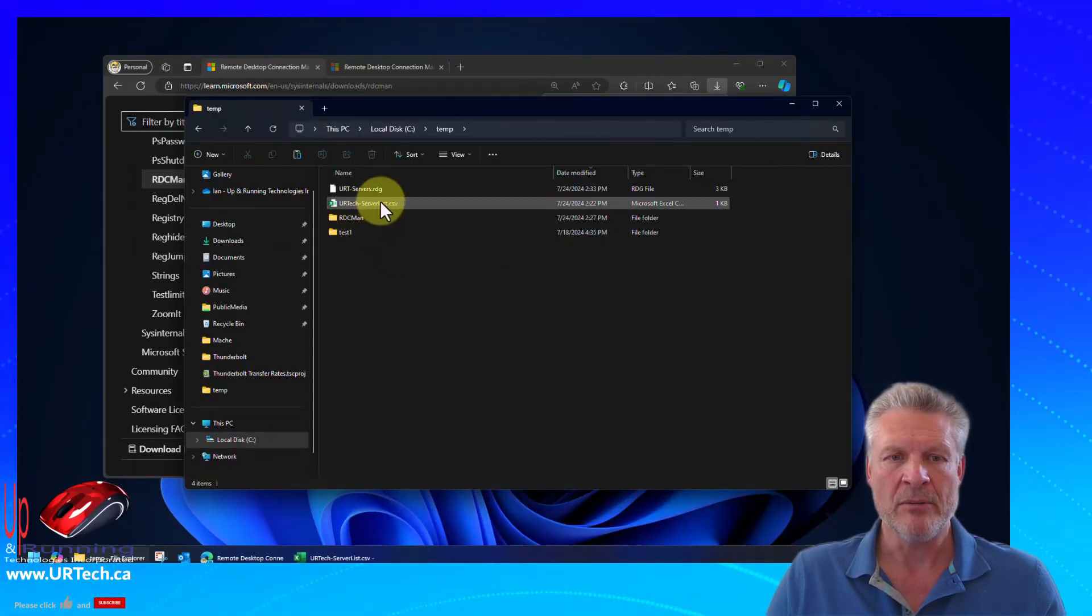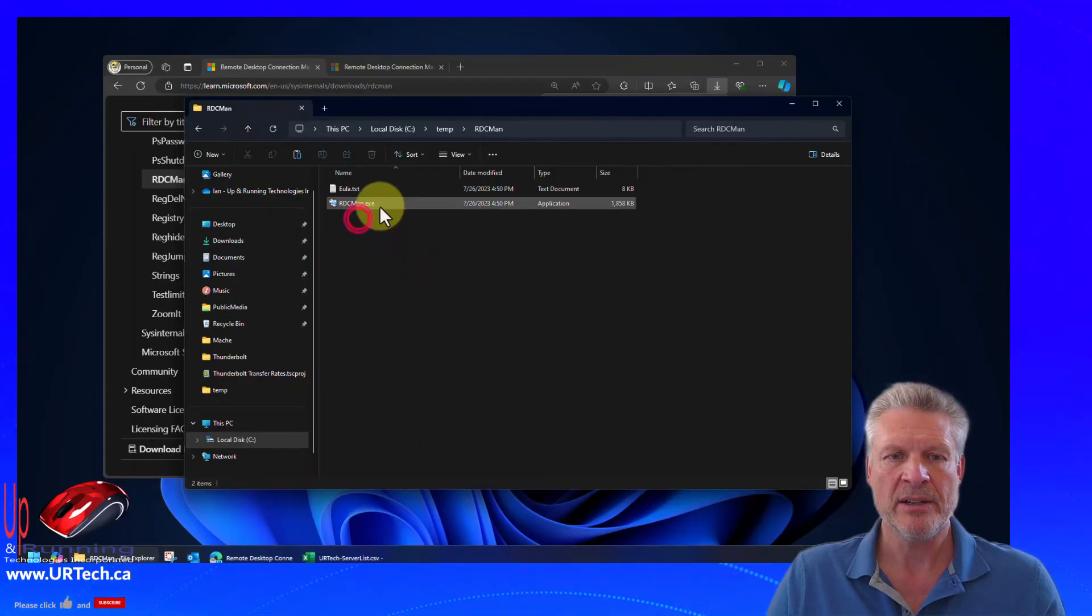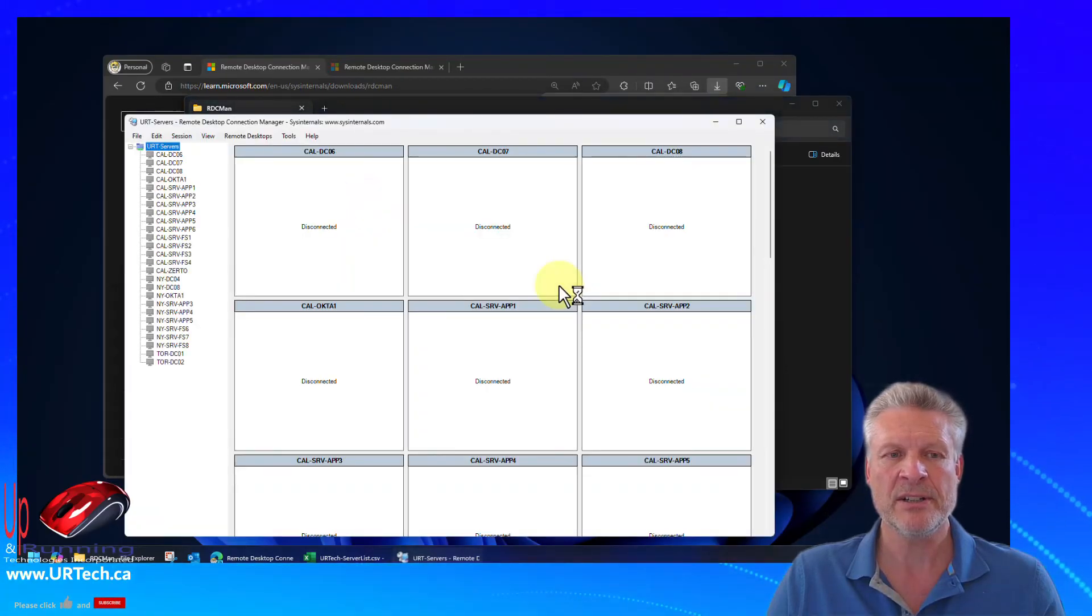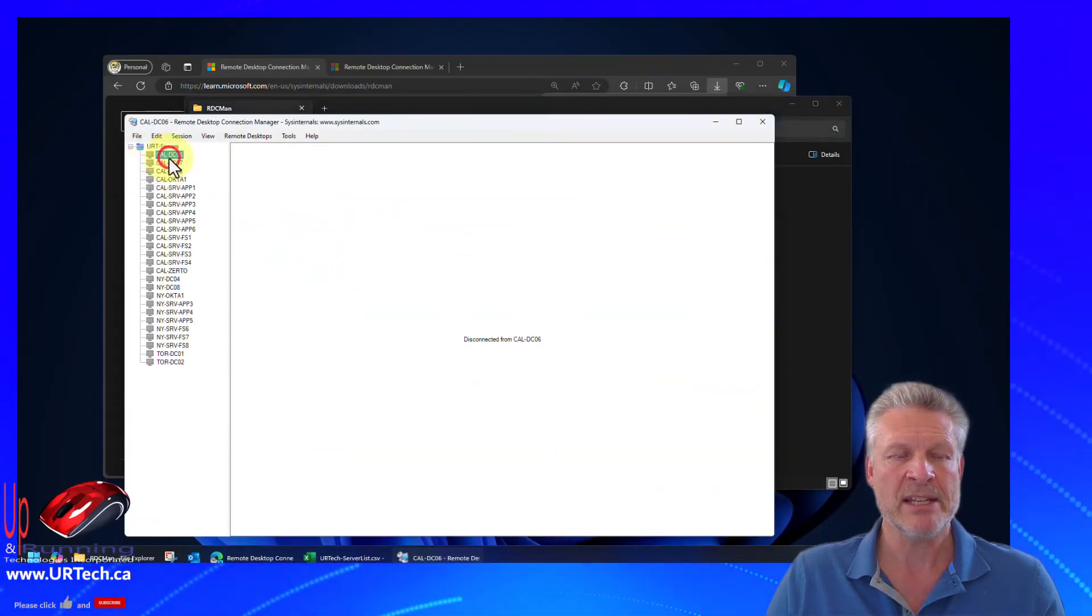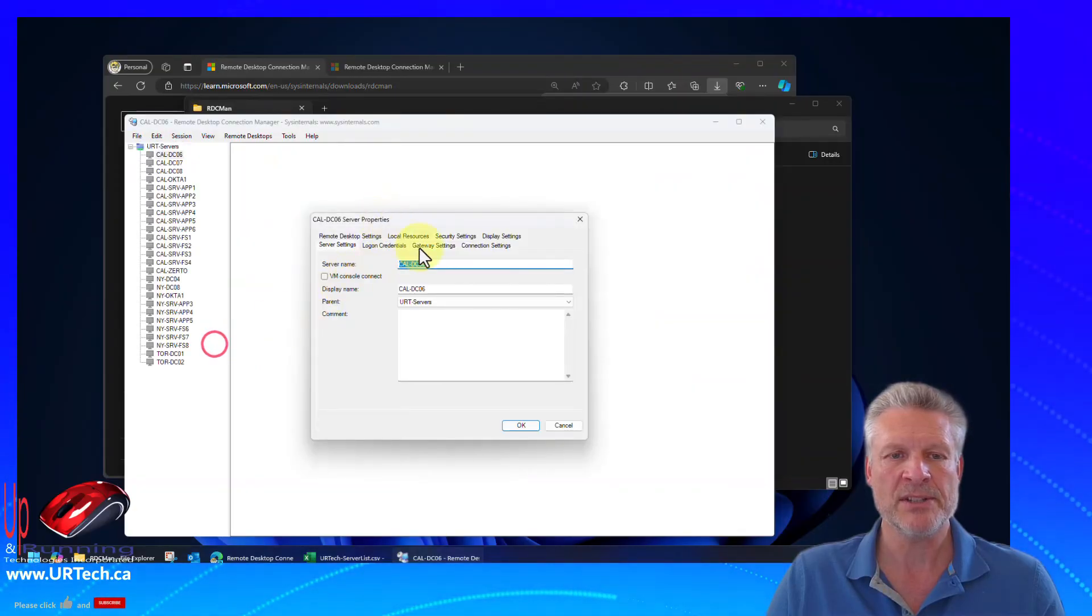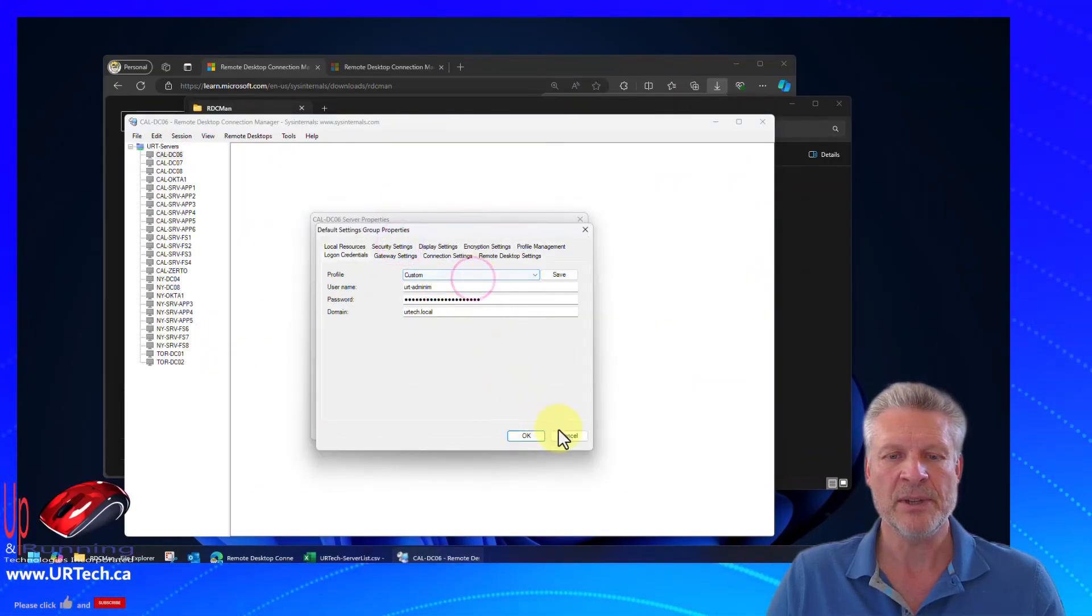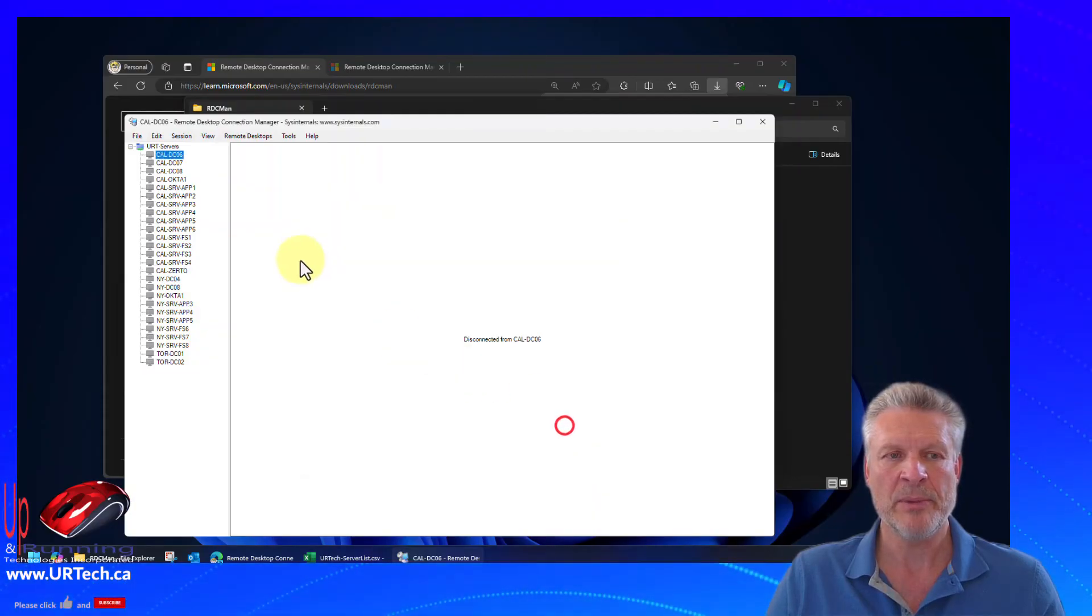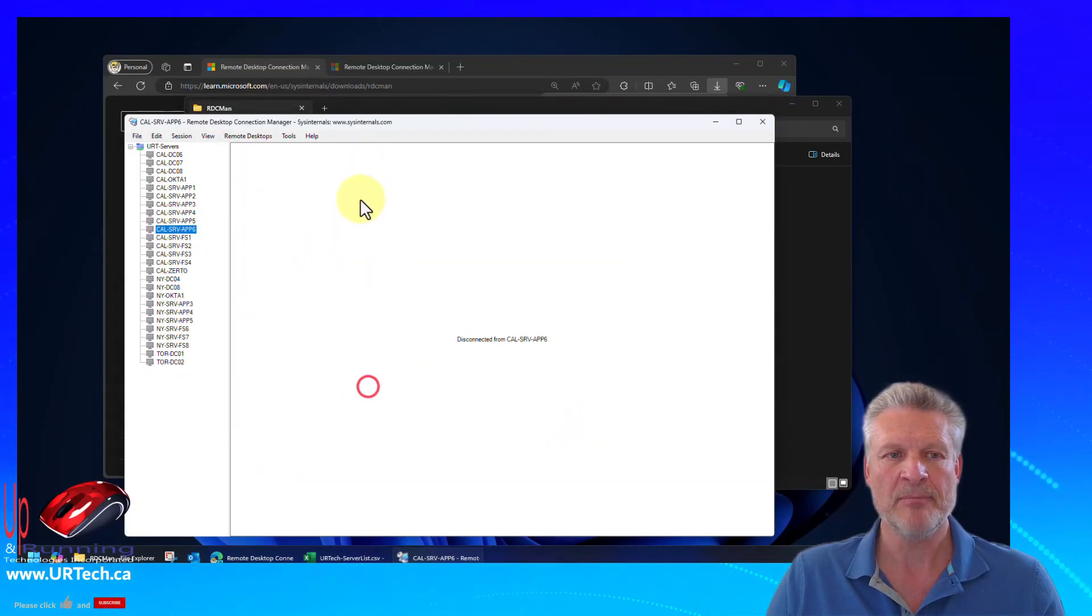And now when I go back to my RDC manager, there it is. And were my settings maintained? I know they were, but let's just take a look here. Yeah, you can see this is imported from the parent. So this is going to save a lot of time.